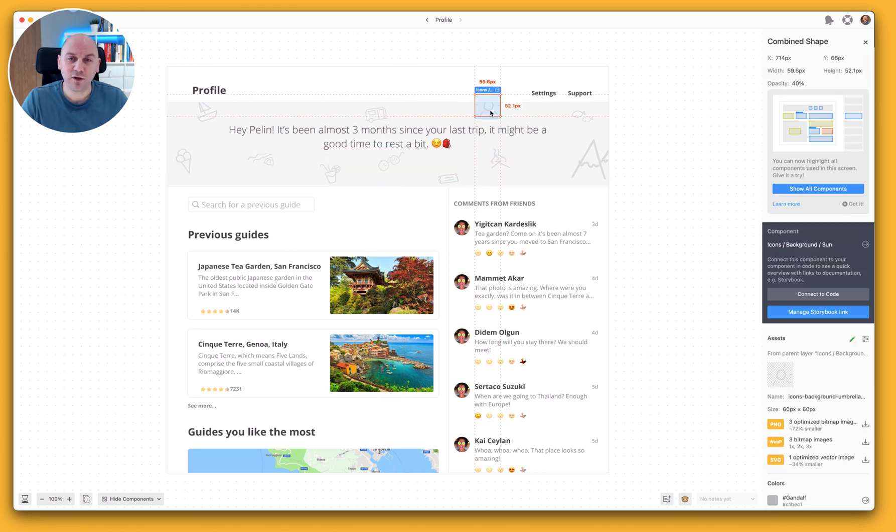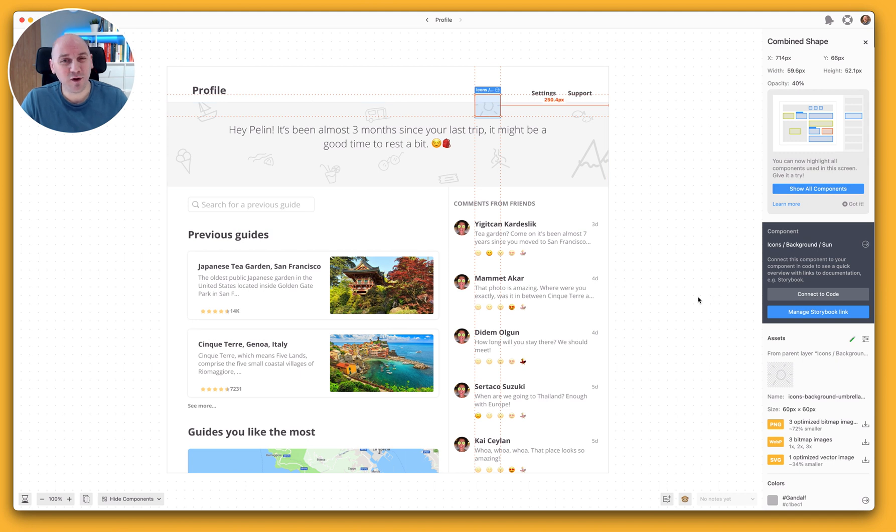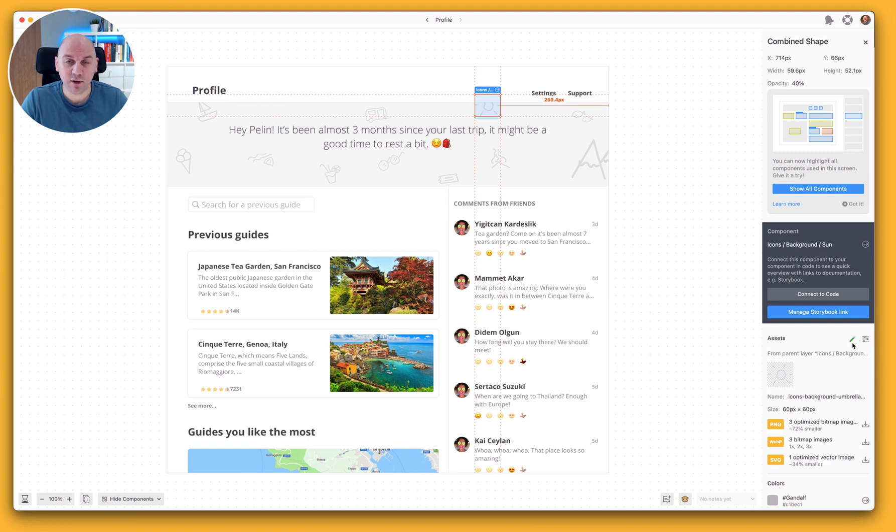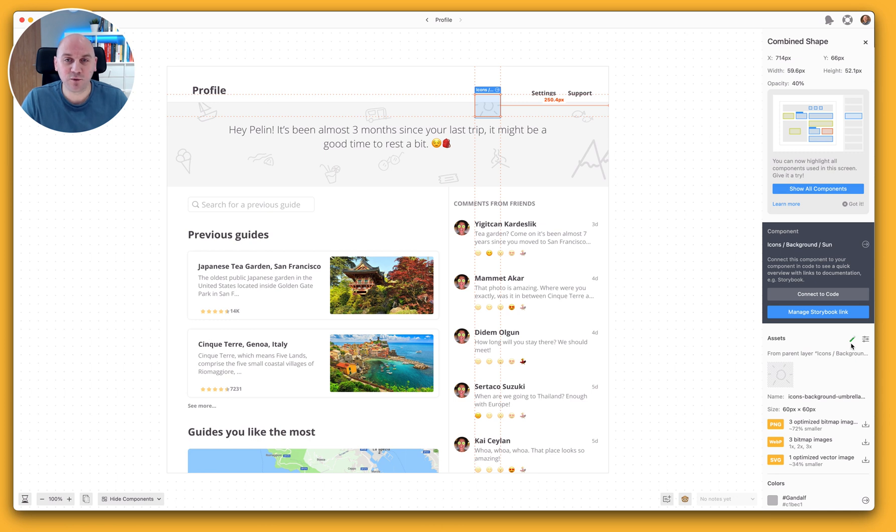However, we also have this sun icon which we'd forgotten to mark as exportable in the Figma file but you'll notice that it has been exported and has been optimized in the appropriate formats. And just at the top here we have a small icon of a test tube to indicate that this is an experimental feature that we're working on and we will be improving it.